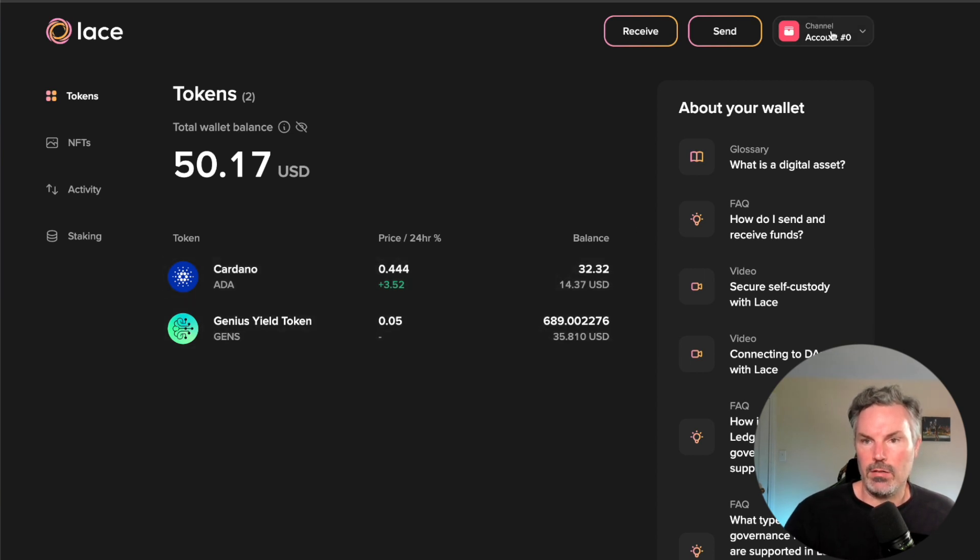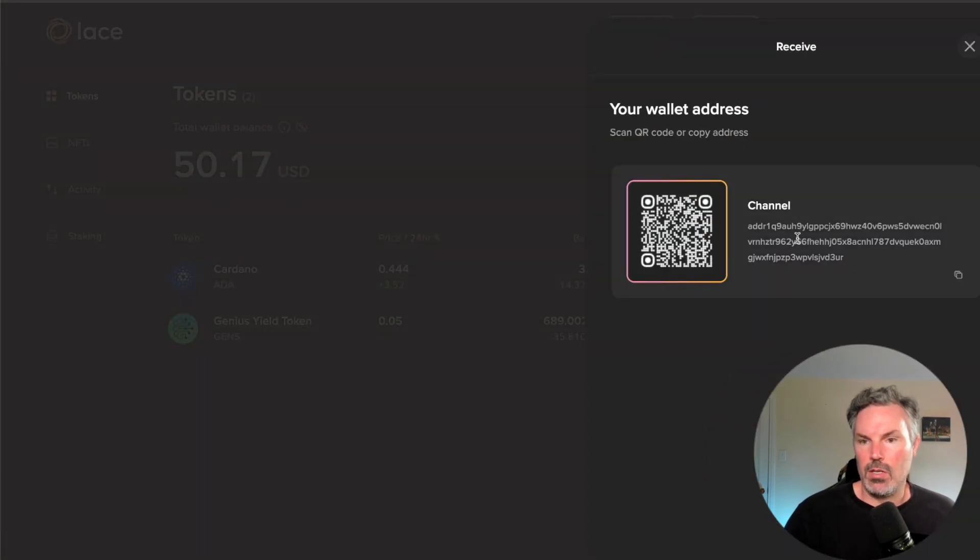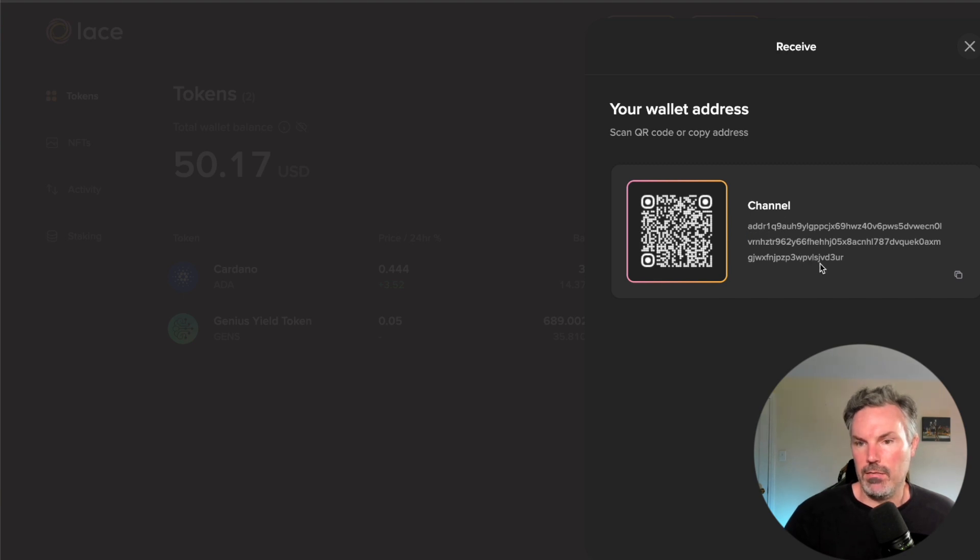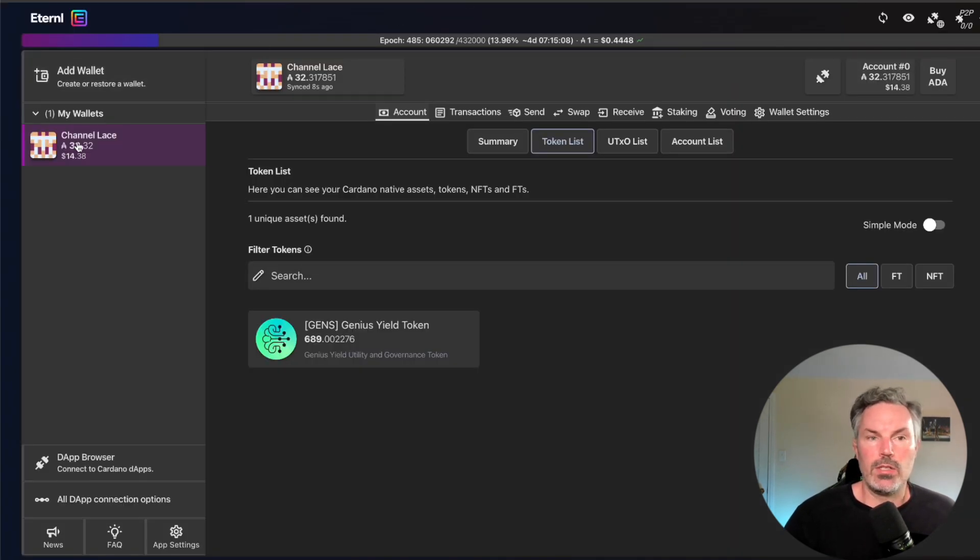We're going to see 32.32 Cardano 689. The channel name is just channel is the name. If I hit receiving address, you're going to see that this is the channel account public address. It's going to end in VD3UR.